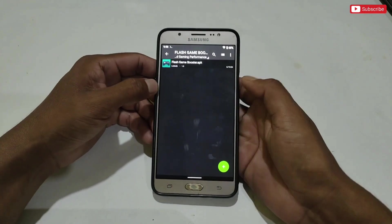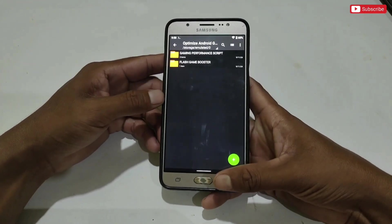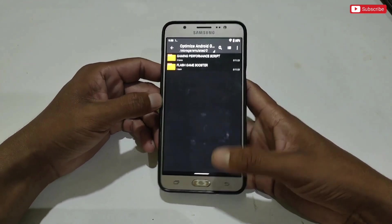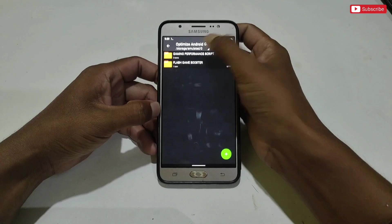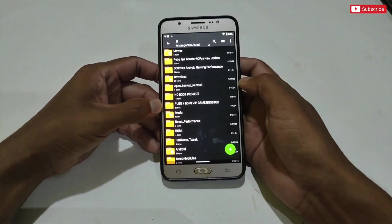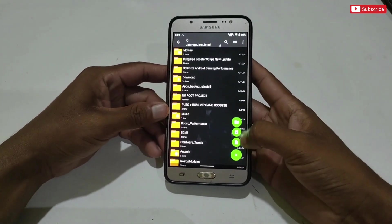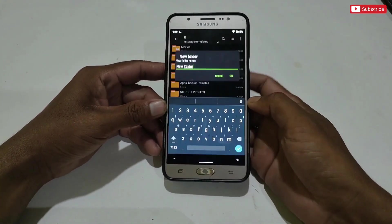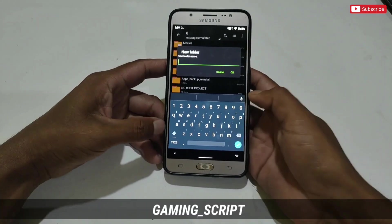Now I will show you how to use these files on your phone. First we will apply the gaming performance script file. Before applying the file, go to internal storage and create a new folder named 'gaming_script'.